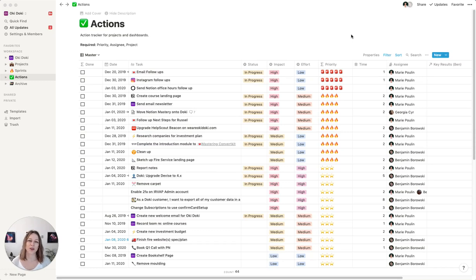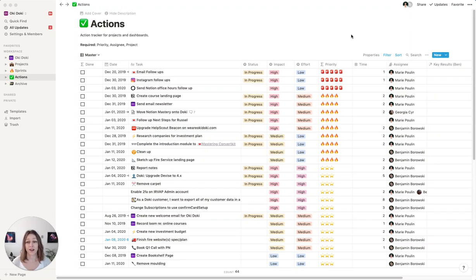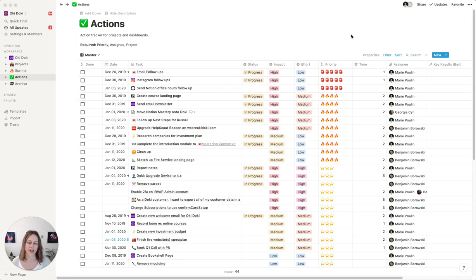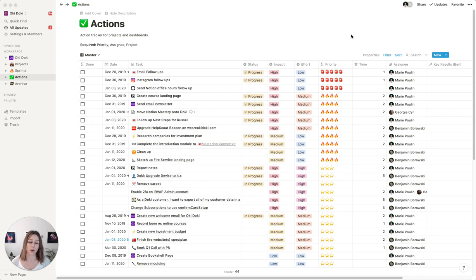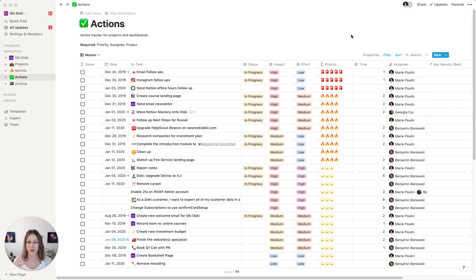Hey, I wanted to share with you some of the ways that I've been handling my task management, because this is something I get asked a lot of questions about. And it's also something that I hear a lot of people say, Notion's not great for task management. You should use Todoist or other apps.